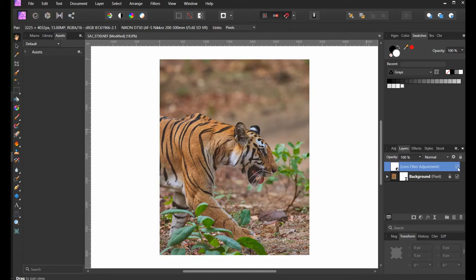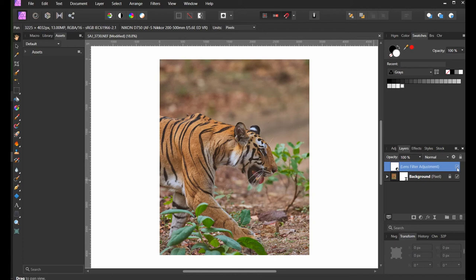You can see before and after here. Everything has this warm tone, but once I have the blue filter on, the background kind of got neutralized and the tiger has got more detail, more information. I'm going to add Selective Color.